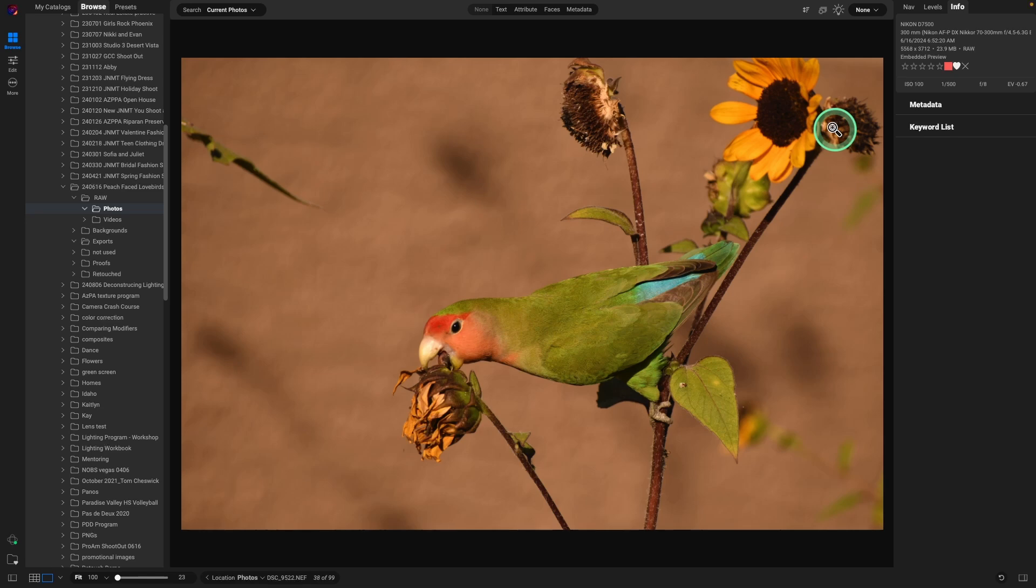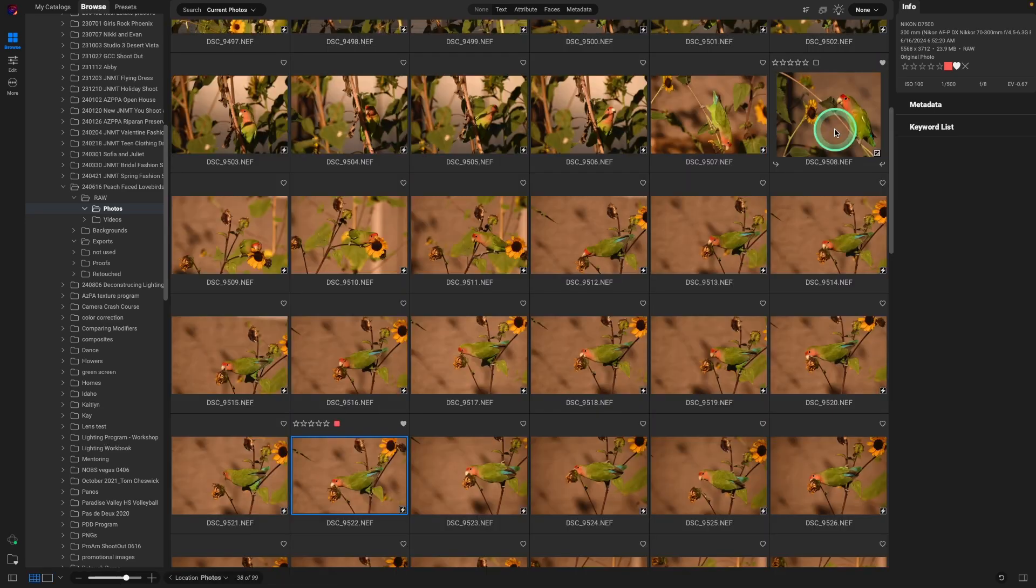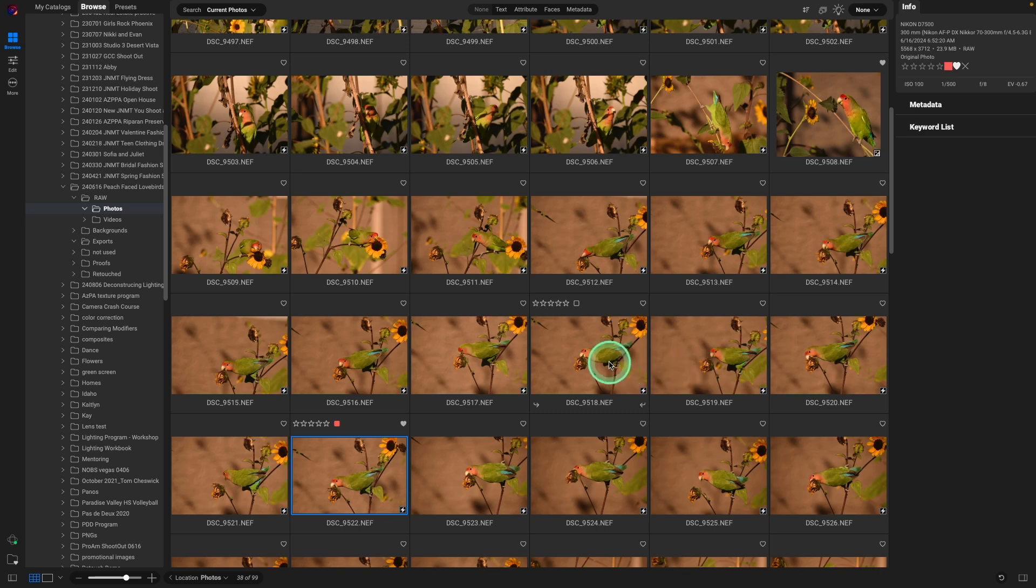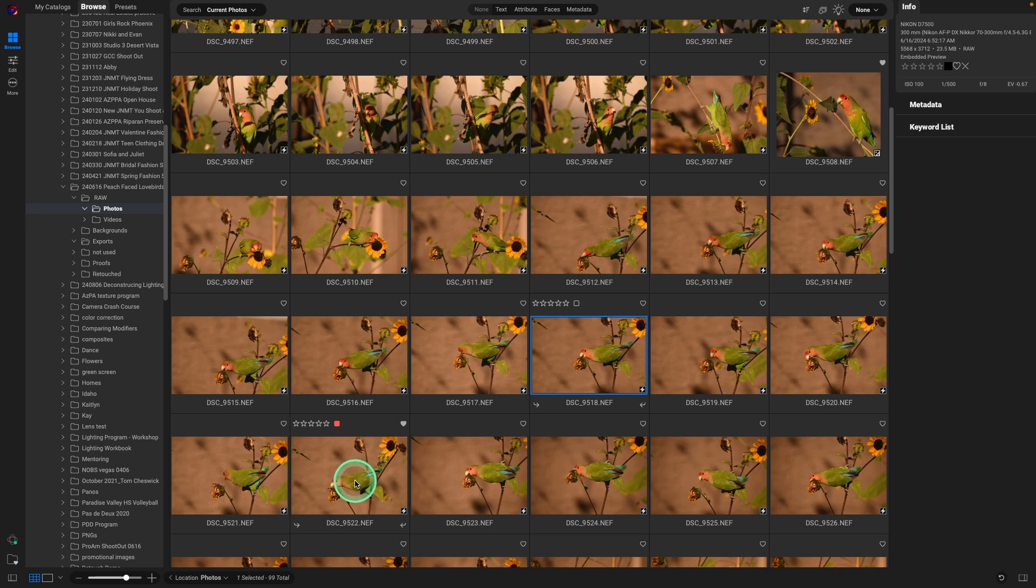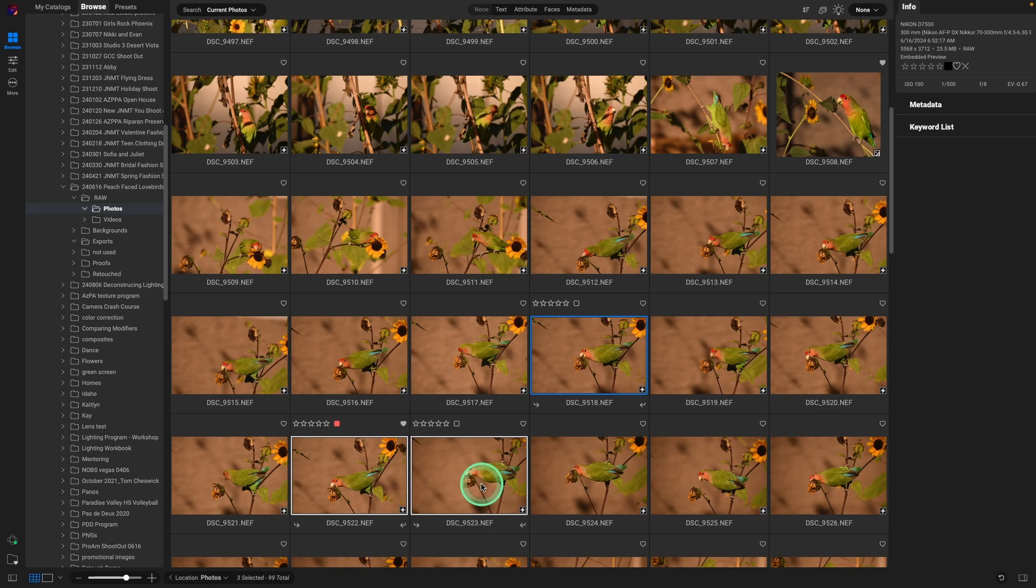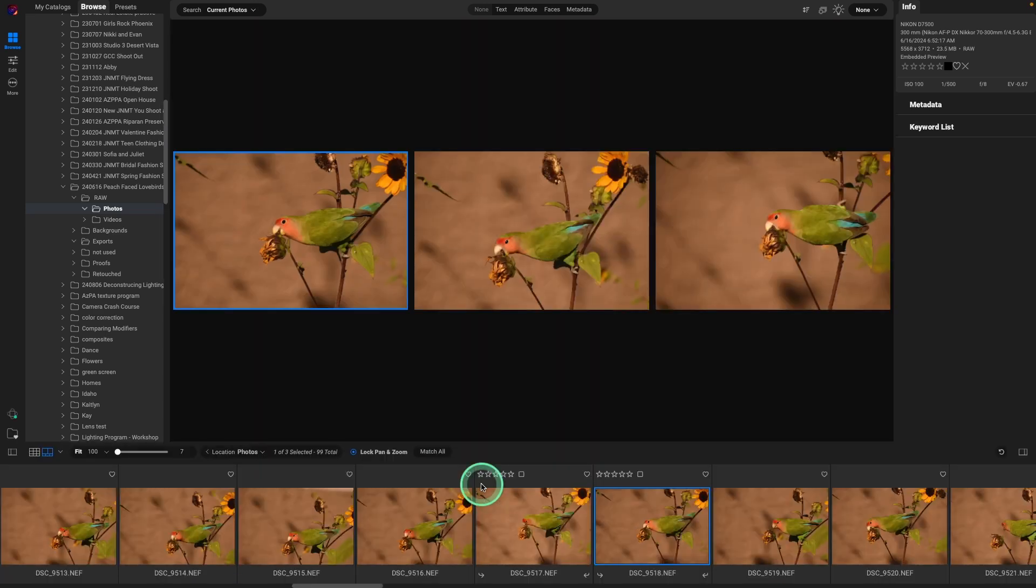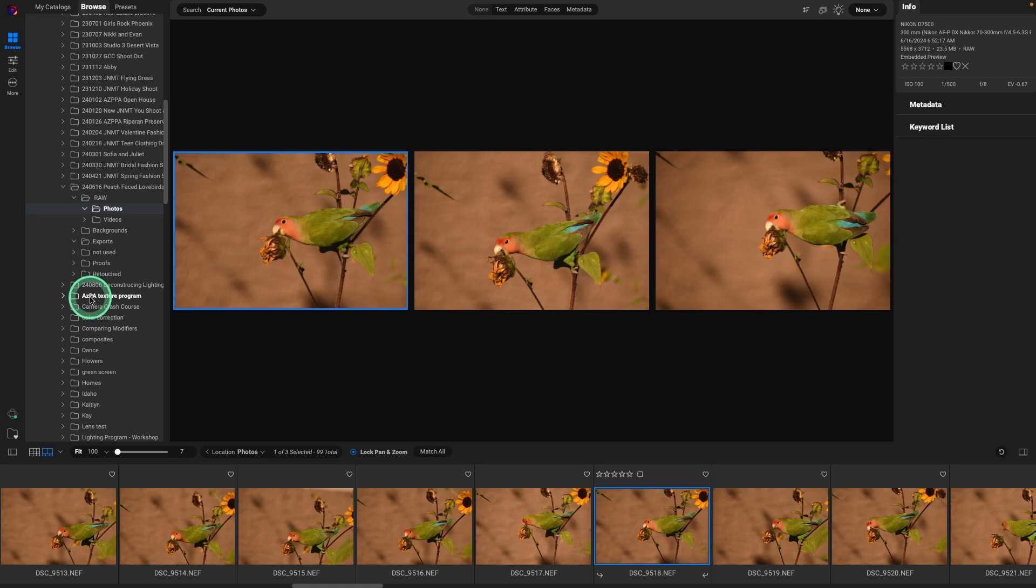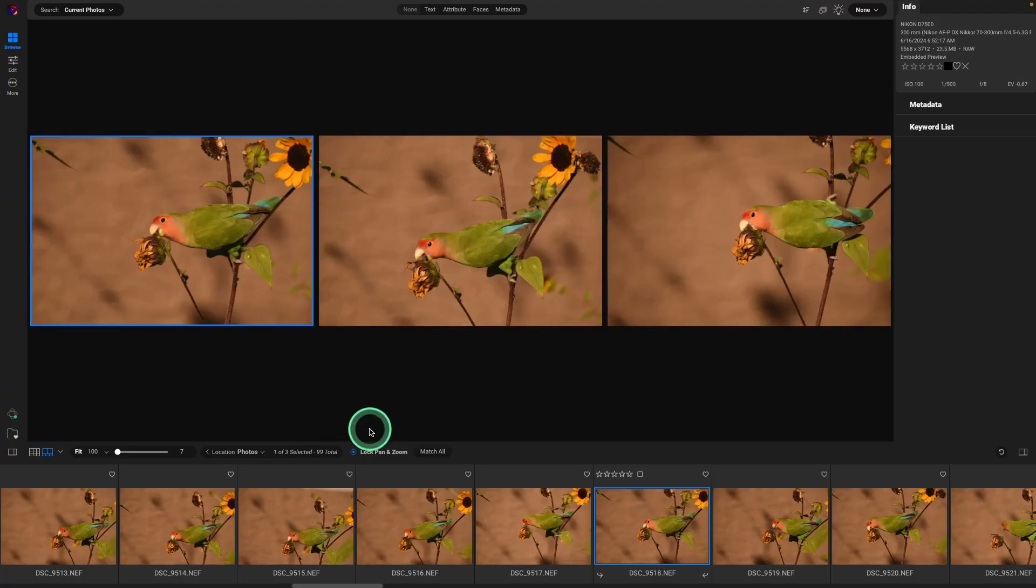So what I do is kind of go into the grid. I might select the couple images by clicking on the first one, then holding down the command or control key, and select maybe a couple others that look interesting. And then I'll hit the letter C to compare. At this point, I want to kind of get rid of the browse pane. So I'm going to click over here in the left bottom to hide the panel.